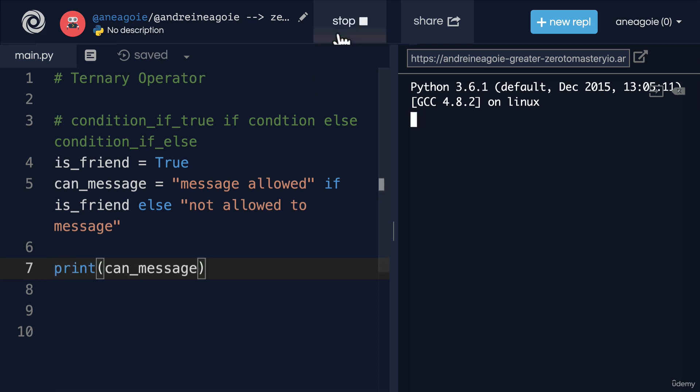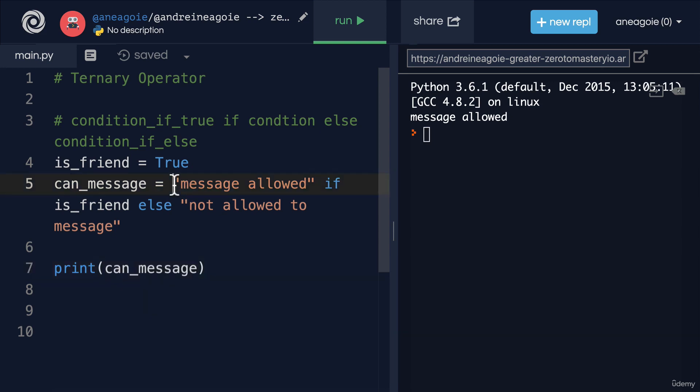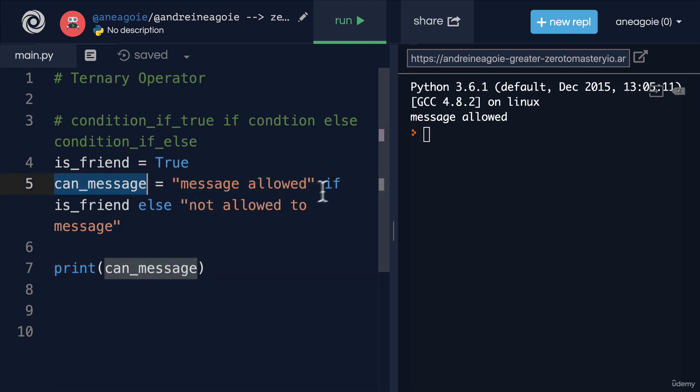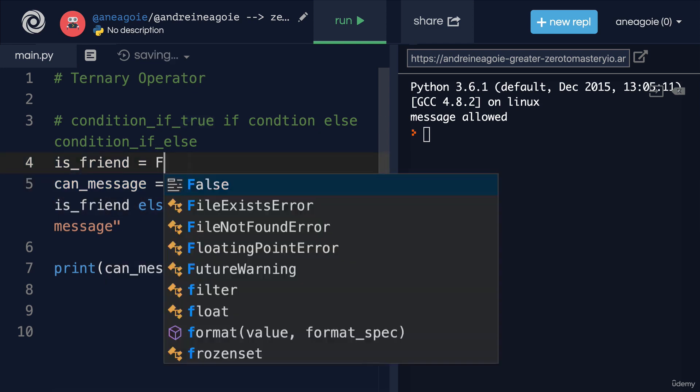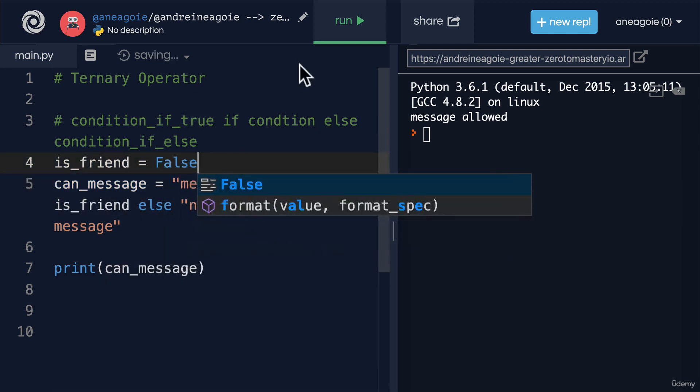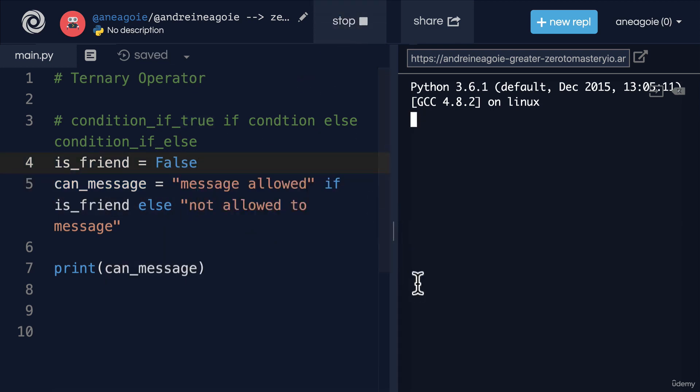If I run this, message is allowed because we've assigned message allowed to can_message because the condition was true. If this person wasn't my friend and I run this, not allowed to message.